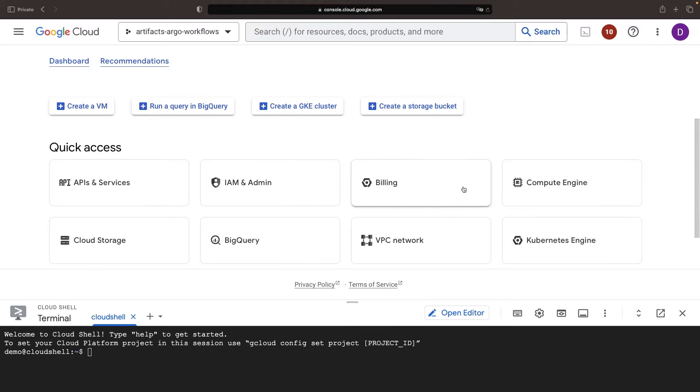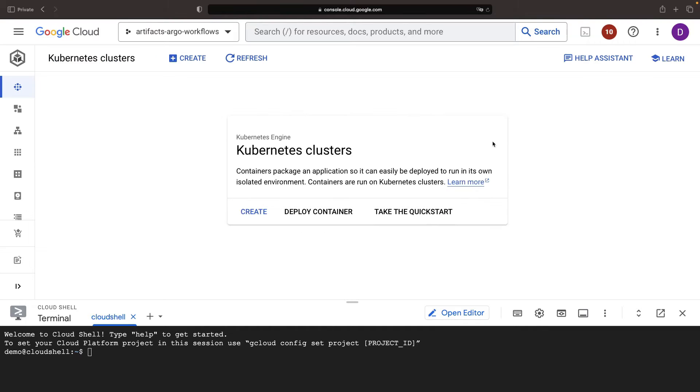Hello. In this video, we'll be conducting a thorough exploration of Argo workflow artifacts. We're going to swiftly establish an Argo workflows instance on our Kubernetes cluster within Google Cloud before delving into the concepts.